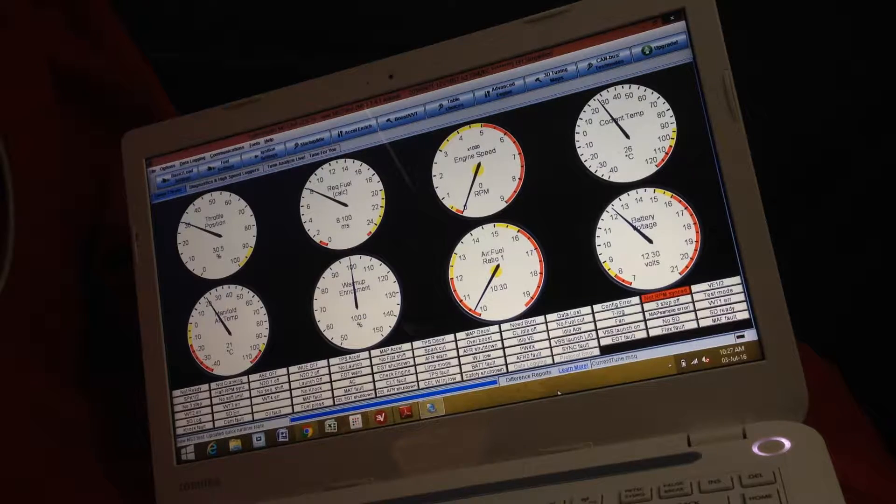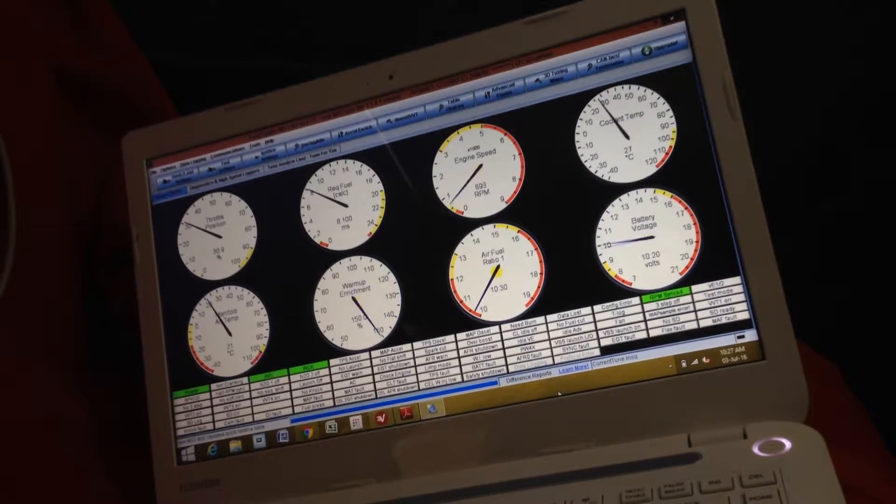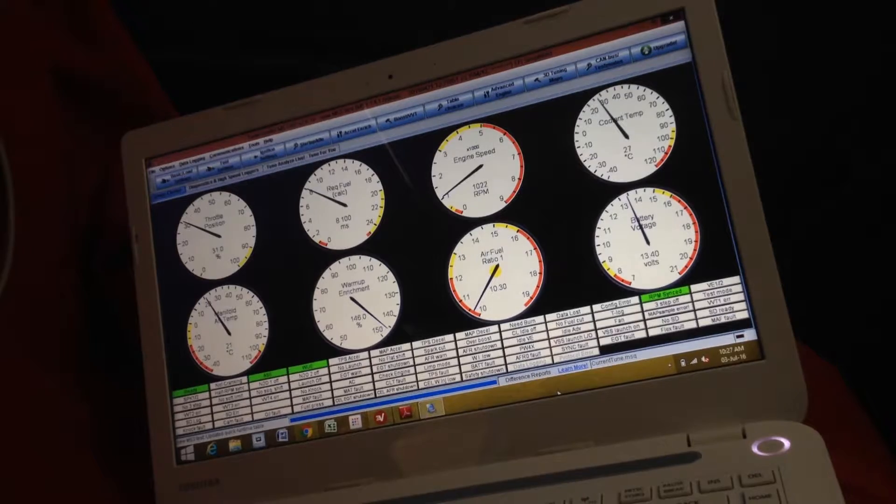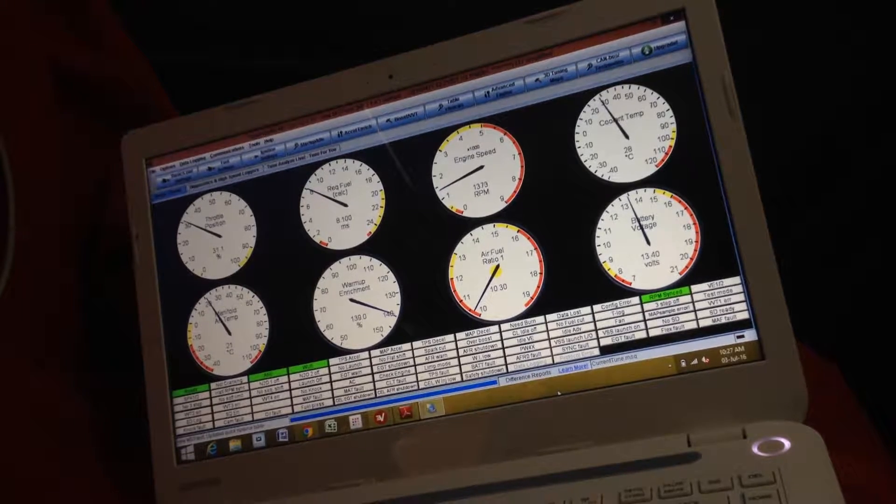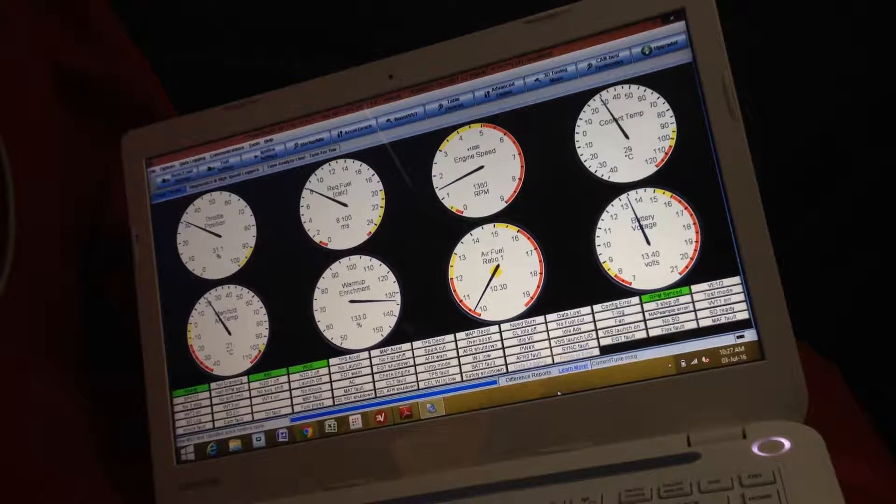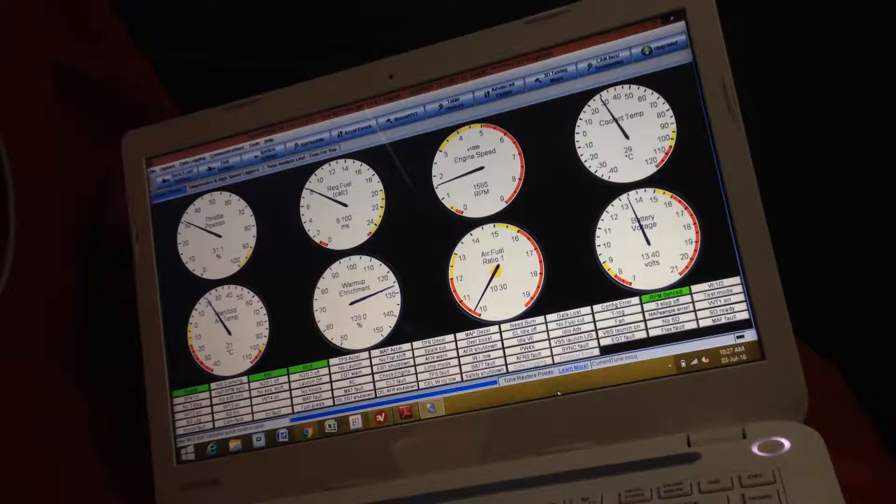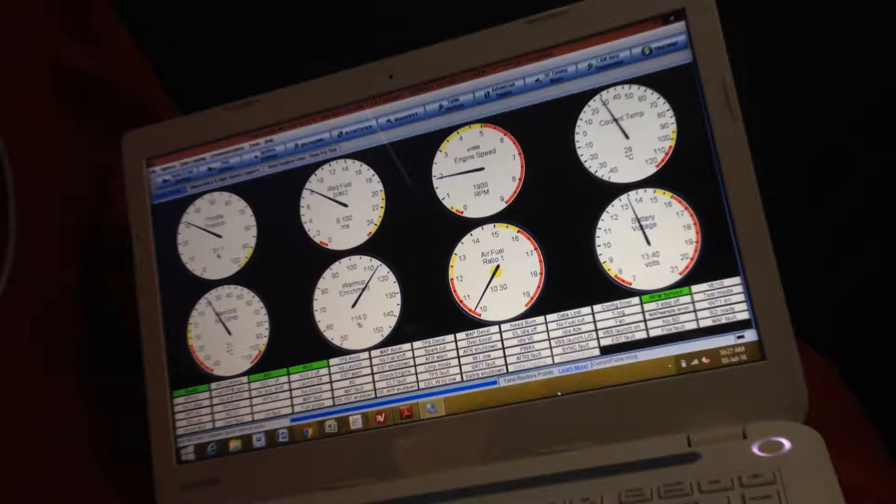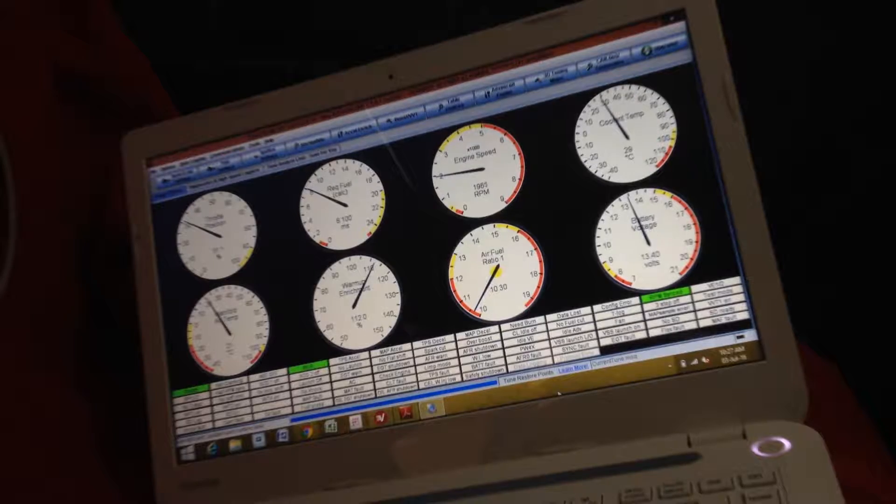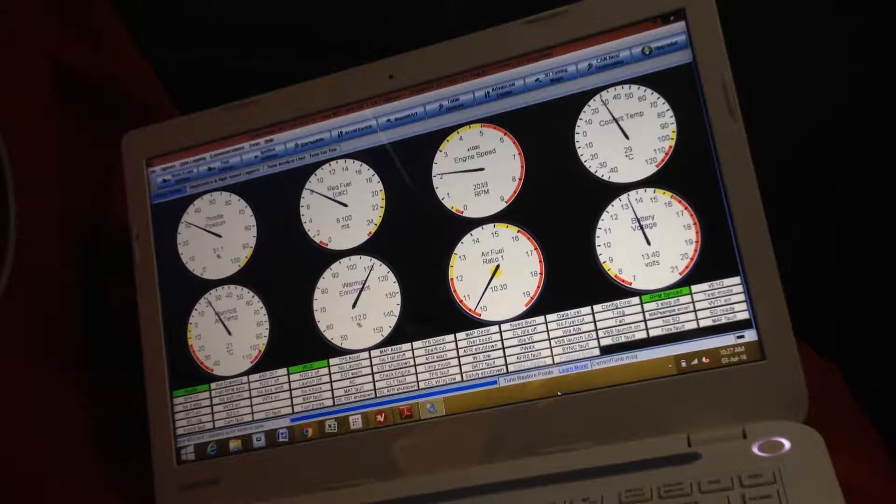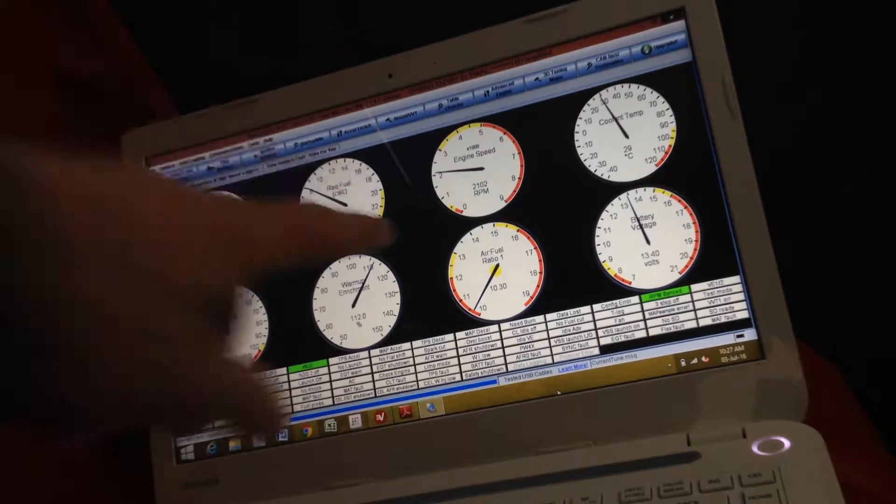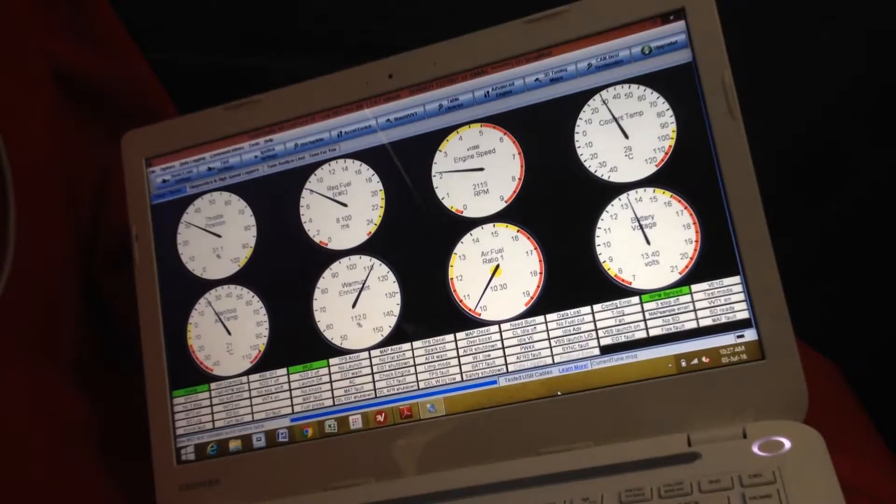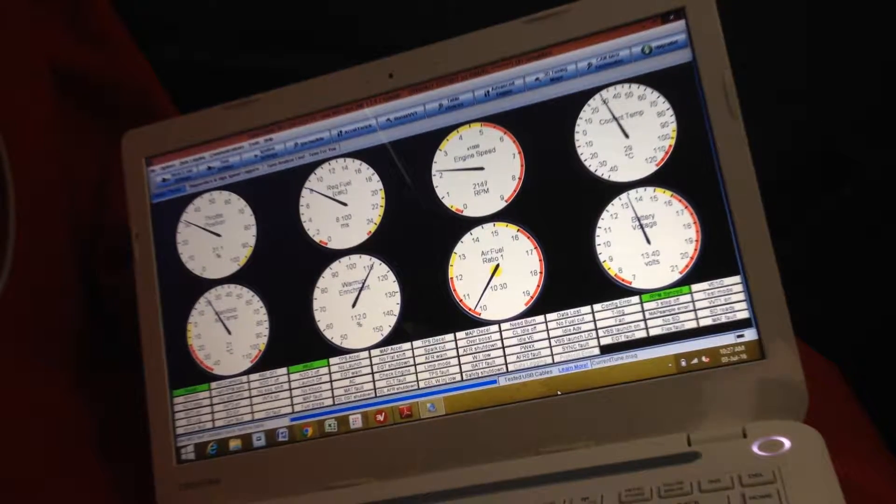Let's crank it over and see what happens. Okay, so we've got RPM sync. I was picking up our tach signal off the low-res wheel.